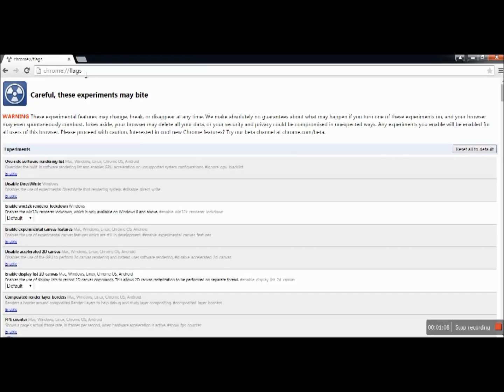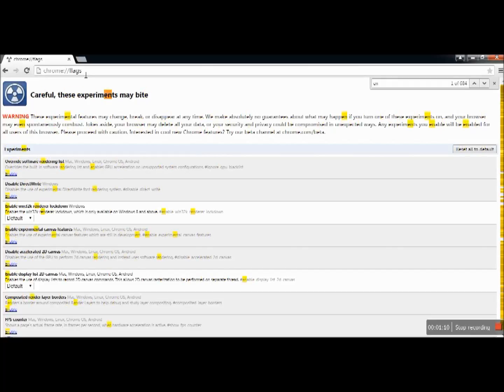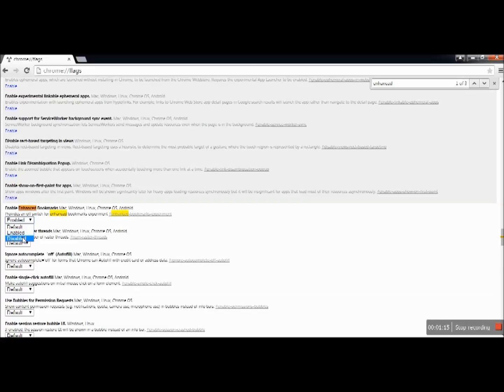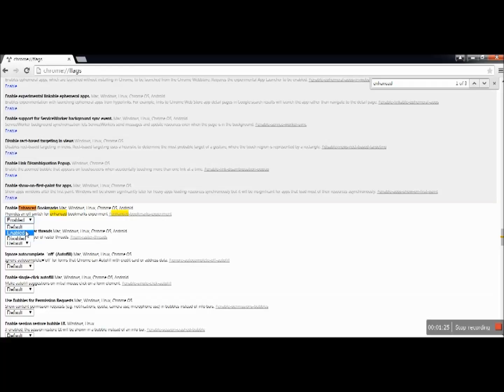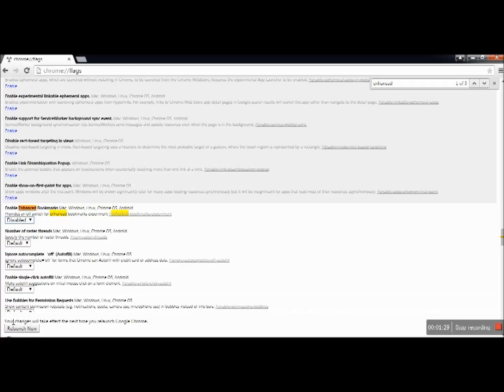Then you're going to do Control+F for the word 'enhanced' and then you're going to click Disable. As you see, it enabled the enhanced version, but what I did to get the star back—because it wasn't there before—I clicked Disable and then down here click Relaunch Now. The browser will close and automatically restart.